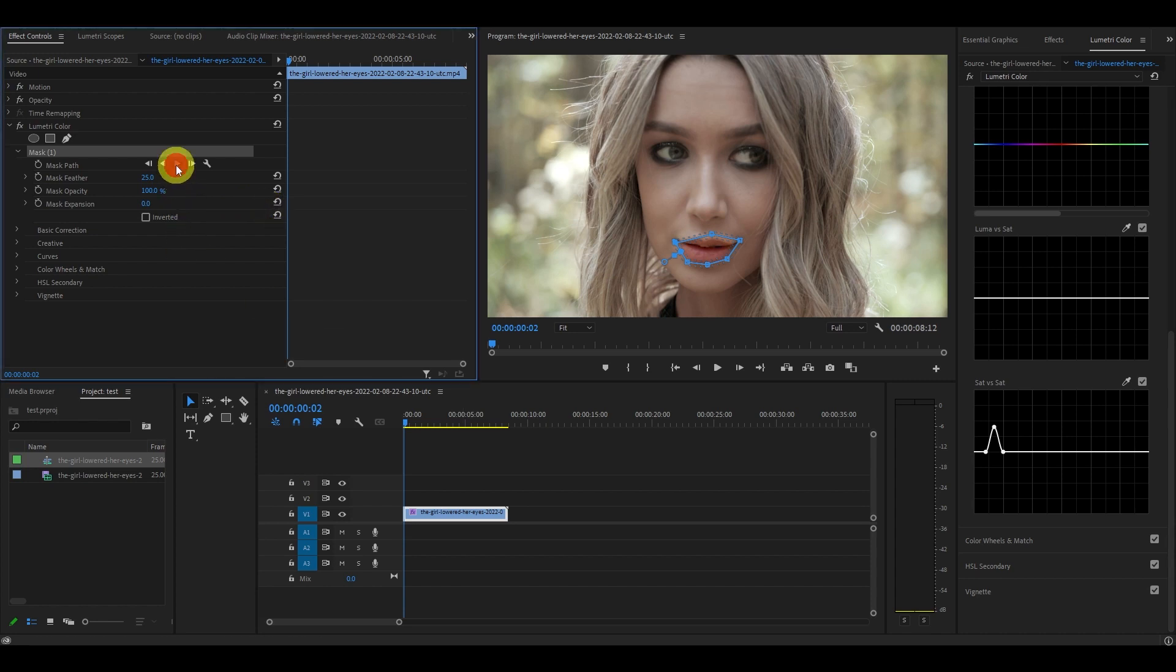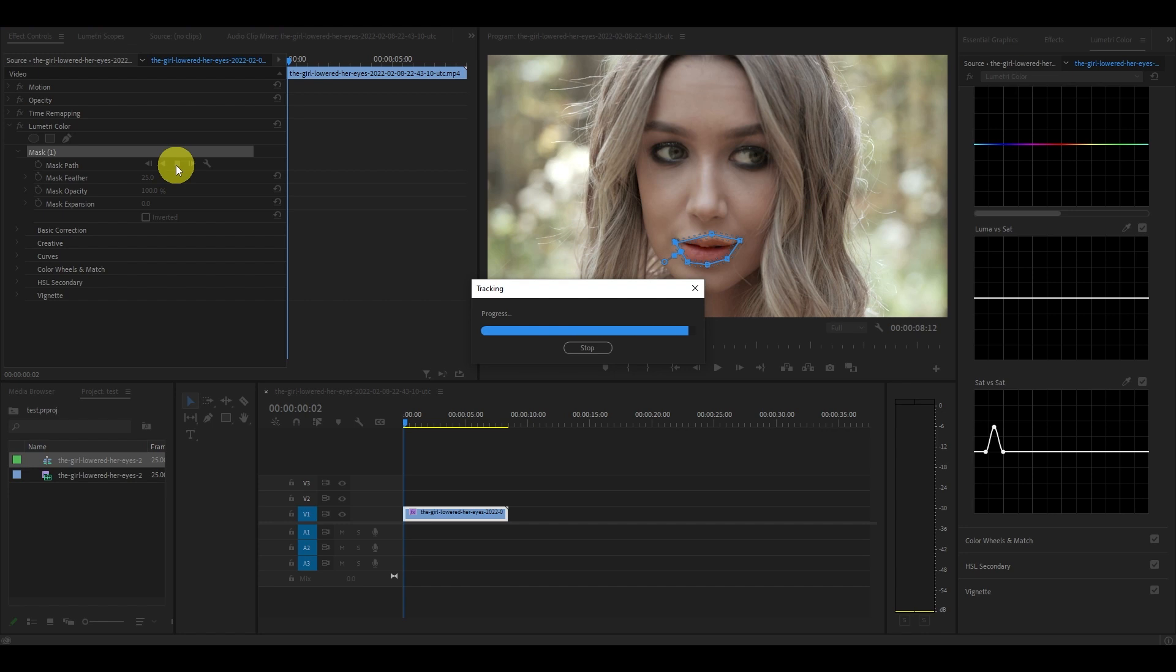When finished go over to the play button symbol and click on it. This will track our mask through the entirety of the video clip.